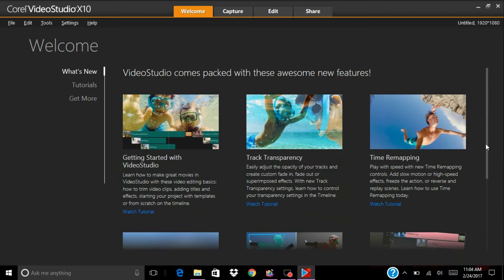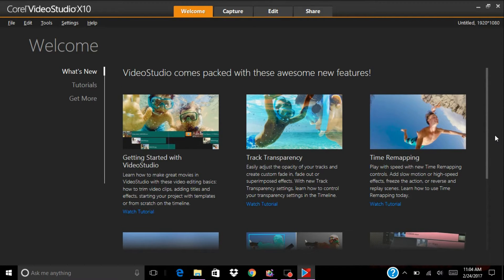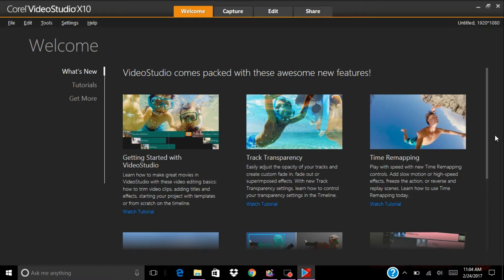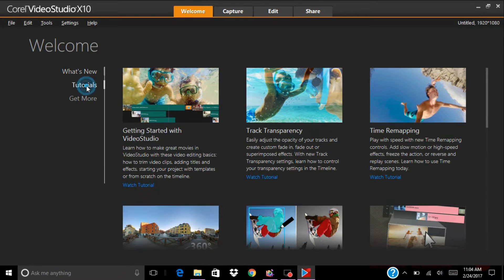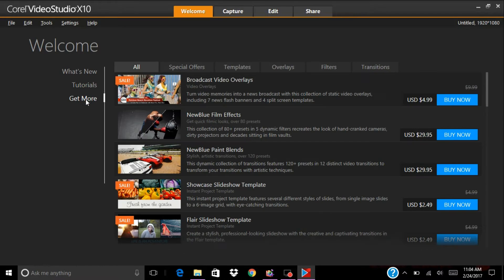There's Pro 10 and then there's Ultimate. Ultimate gives you all the features that you want in the software. Then you have your tutorials and get more.